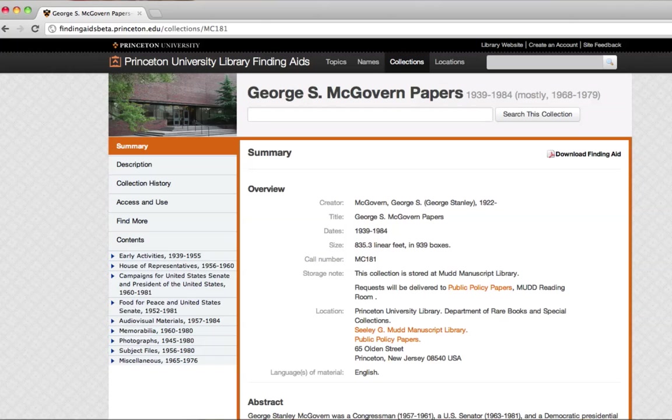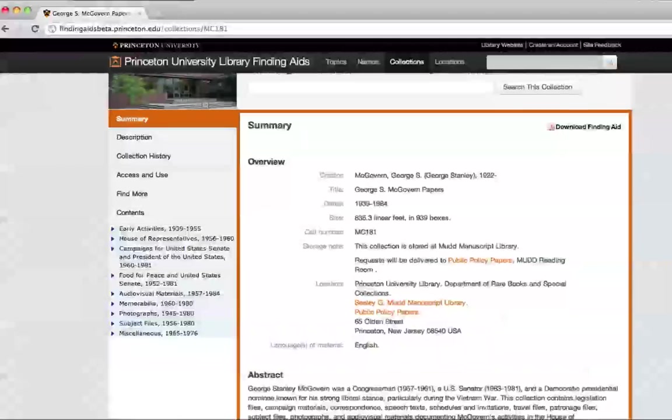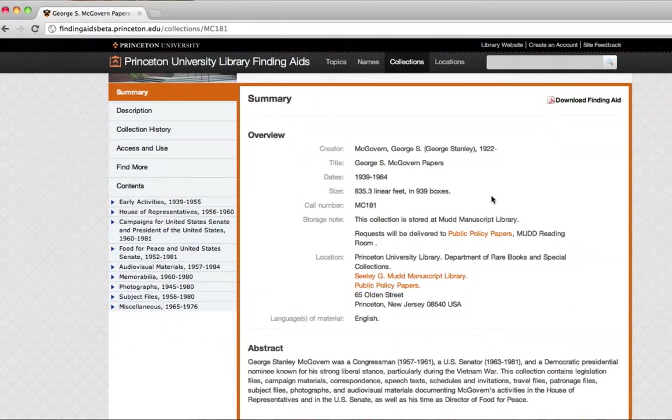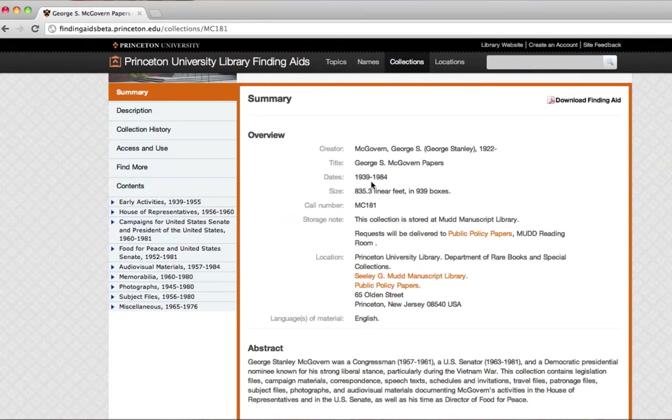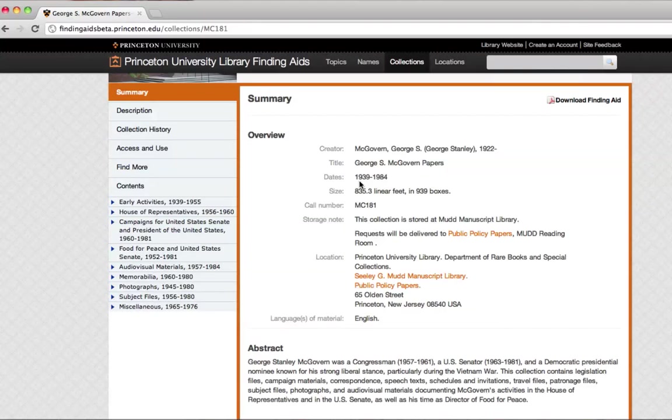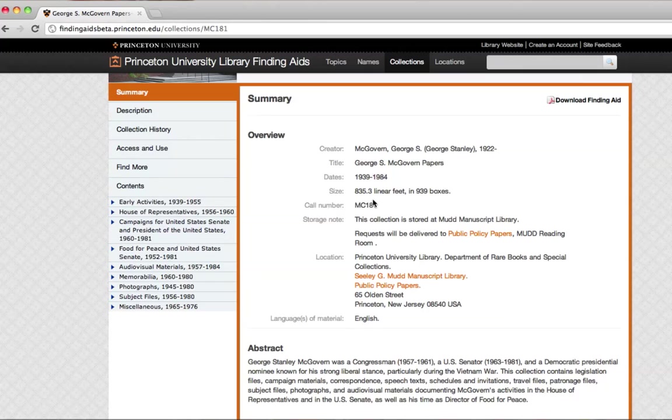This first screen tells us quite a lot, actually. Here, we see who the creator of the collection is, what the title is. These dates are the dates of the material, so the earliest material in the collection will be from 1939 and the latest from 1984. We also see the size of the collection, which in this case is quite big, more than 800 linear feet.